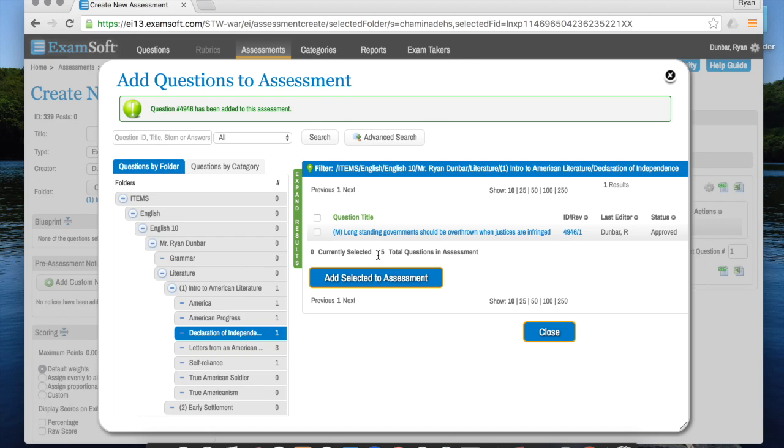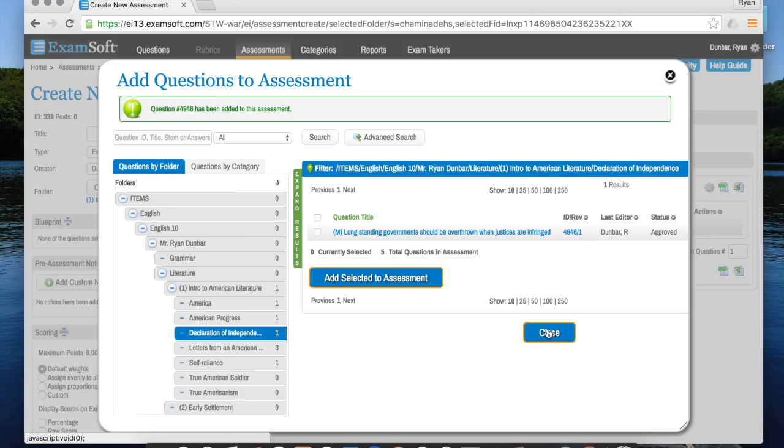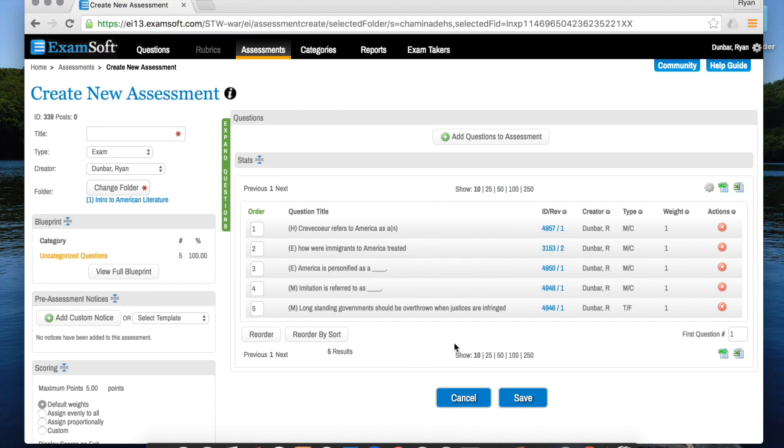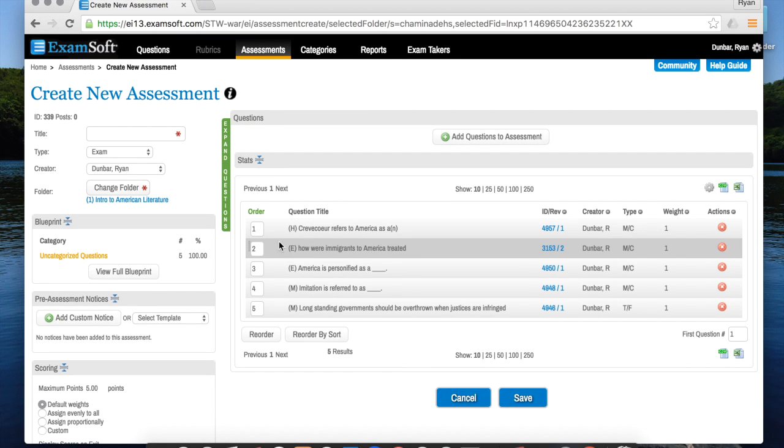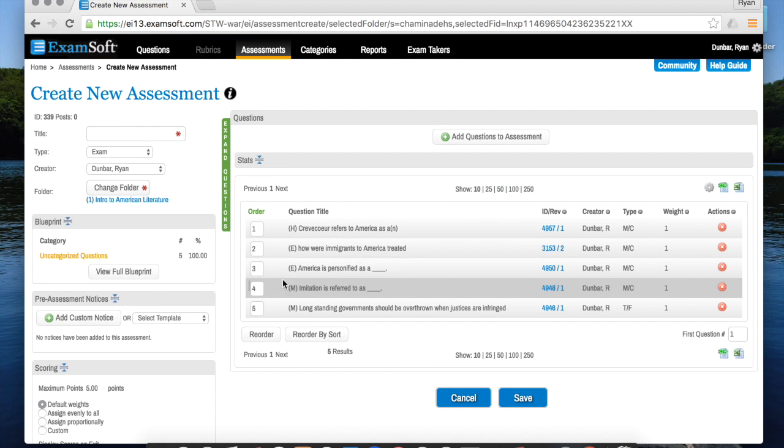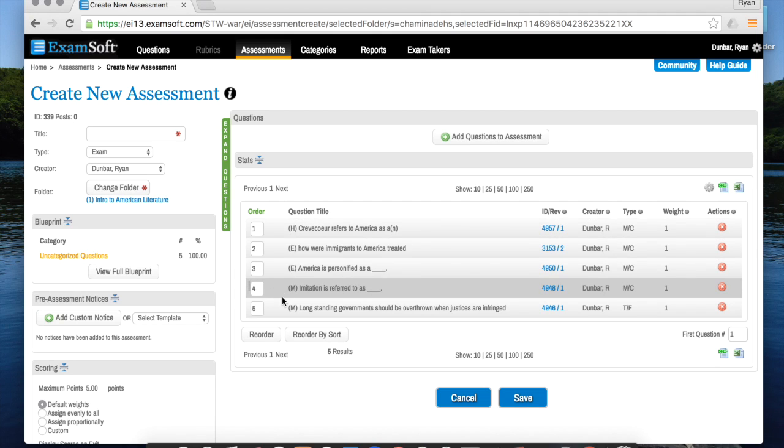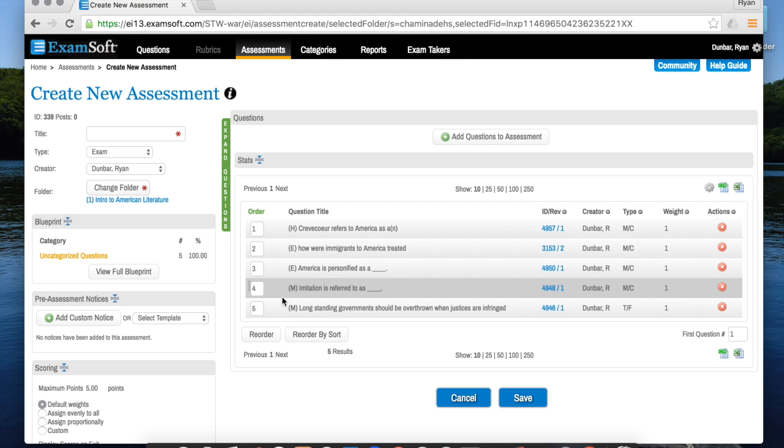Now what you'll notice is five questions total are in the assessment - that's exactly what I want. So I'm going to close this screen now, and now you can see I have questions one, two, three, four, five, all five are within this quiz.